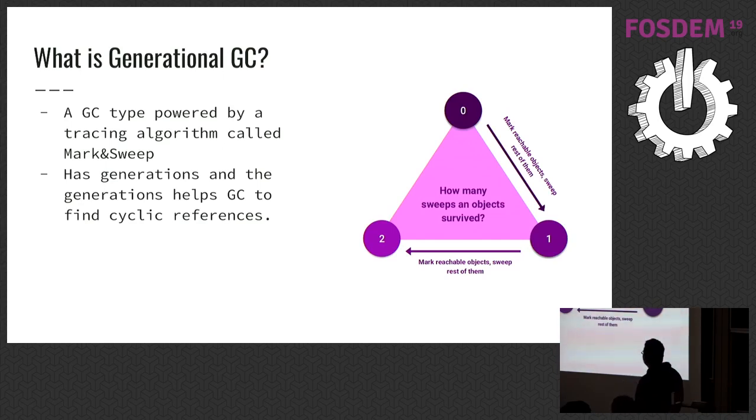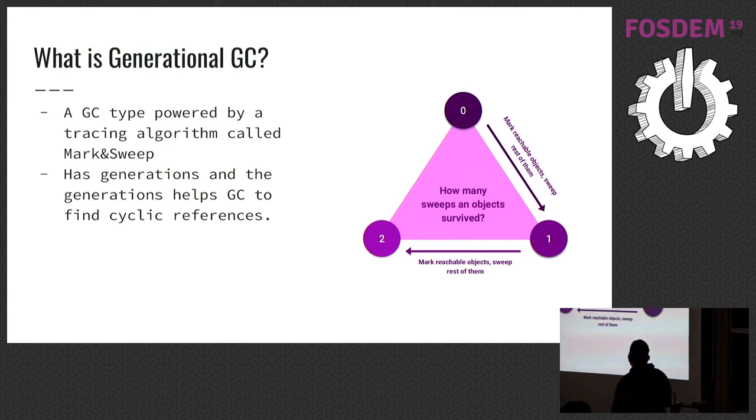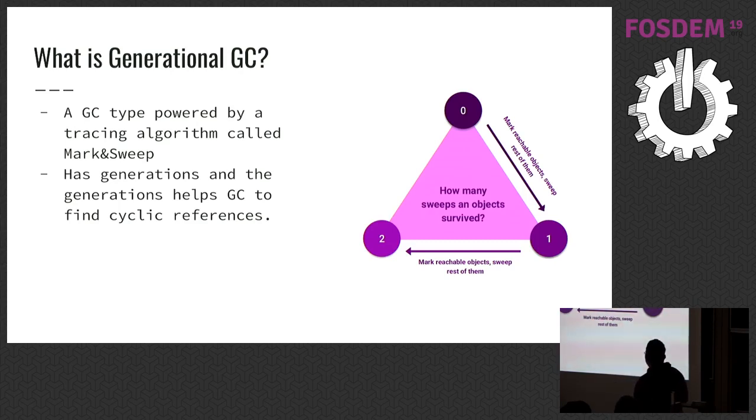So mark and sweep marks every reachable object, and sweeps the rest, and the reachable objects get promoted to the next generation. And these generations help GC to find cyclic references easily.